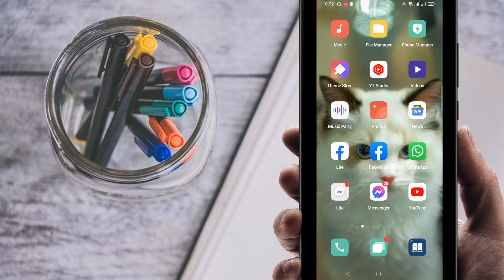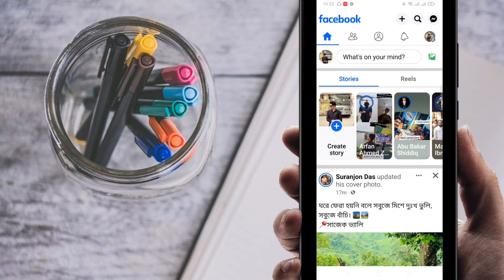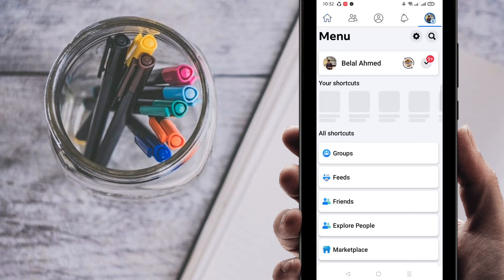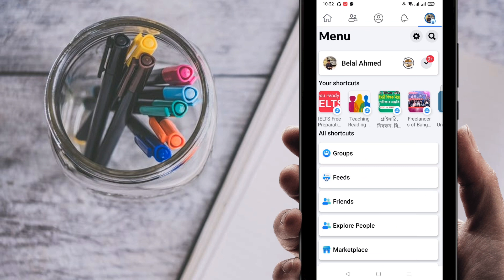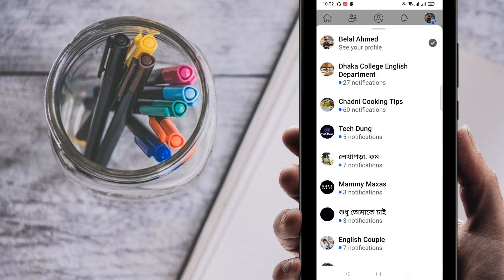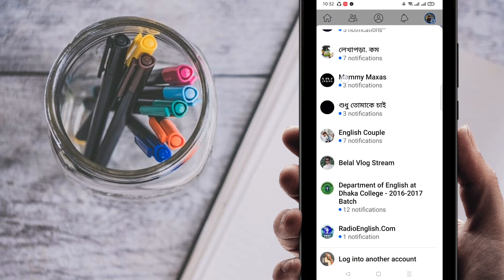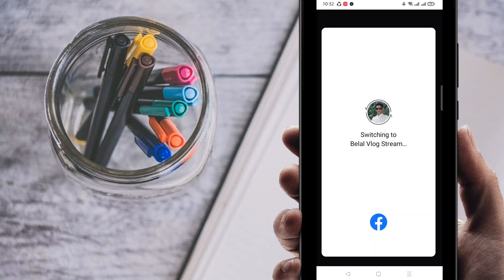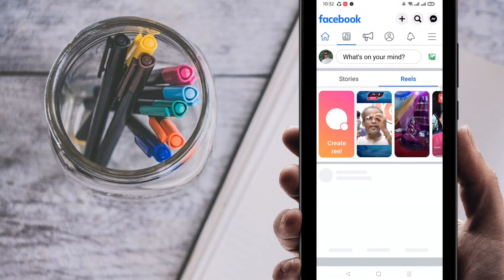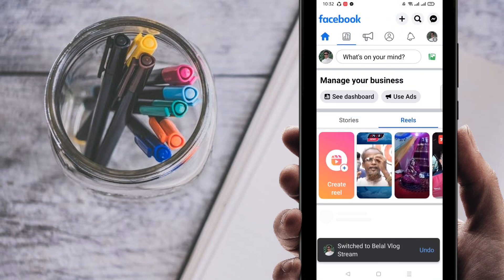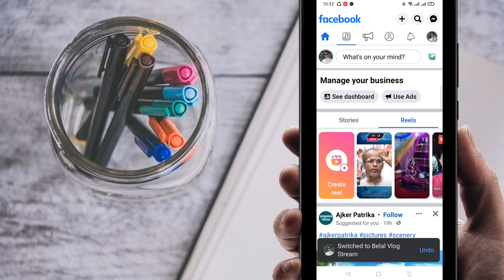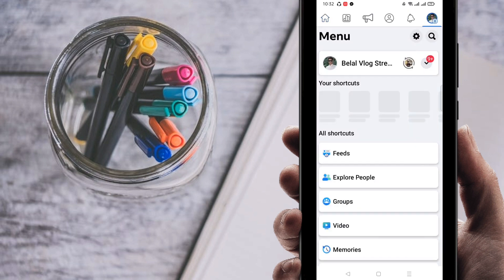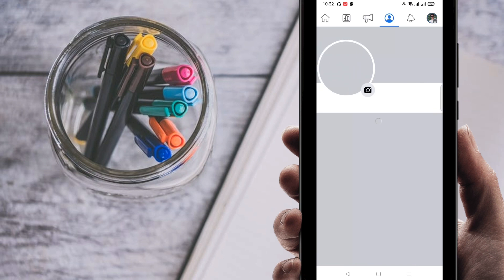Just log in to your Facebook account, then go to your Facebook page. I'm going to go here to my Facebook page. You can see here right now I'm switching to my Facebook page.